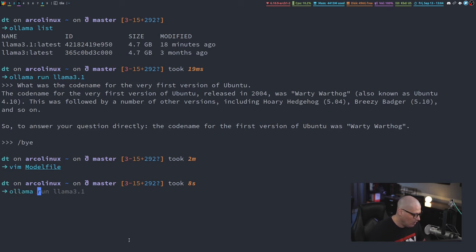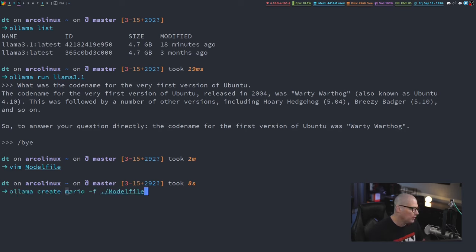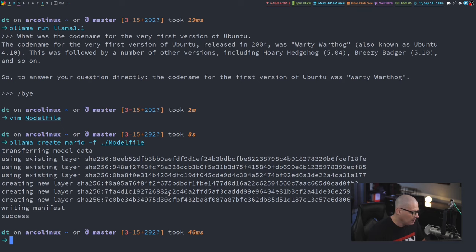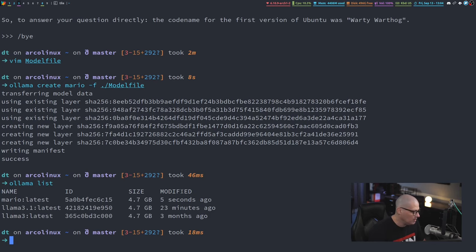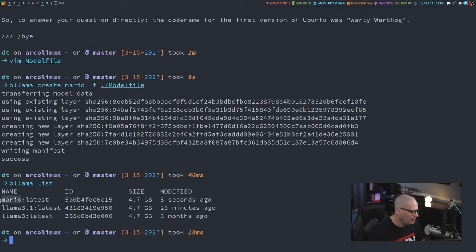Once you have that model file created, you need to feed that into Ollama. You need to do Ollama create, and I'm going to create Mario. I'm going to call it Mario, and then dash F, and then the path to the model file. It just takes a quick second to do that. From now on, when I do Ollama list, I have Llama 3, Llama 3.1, and then I have this language model called Mario.